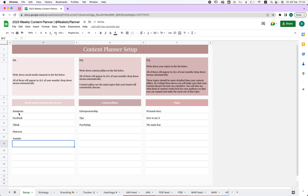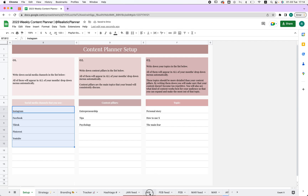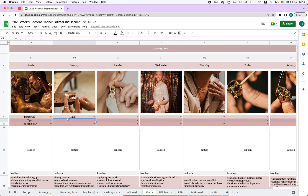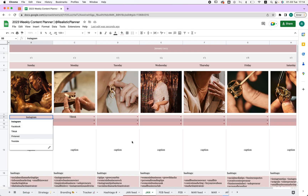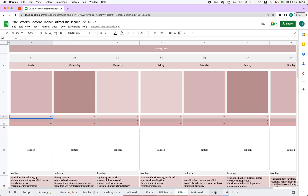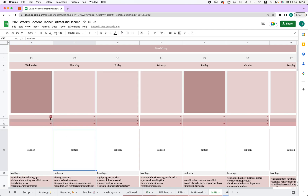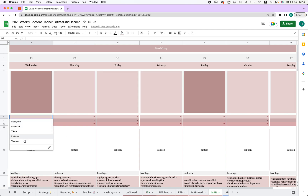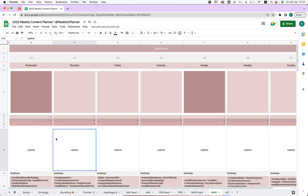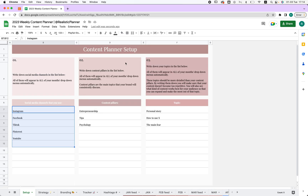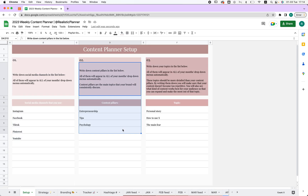Now it's going to be changed across all the spreadsheets. For example, if I have January here, it's going to appear here, so I can choose YouTube. If I go to February or March, same thing — I can choose YouTube right here.